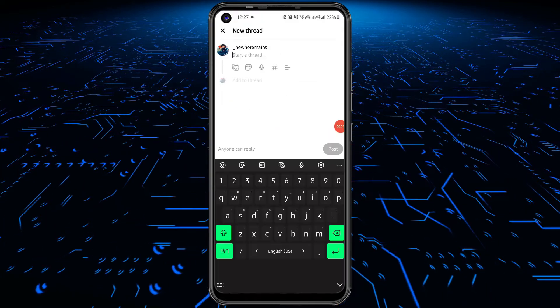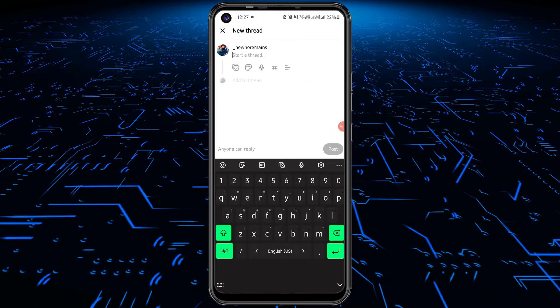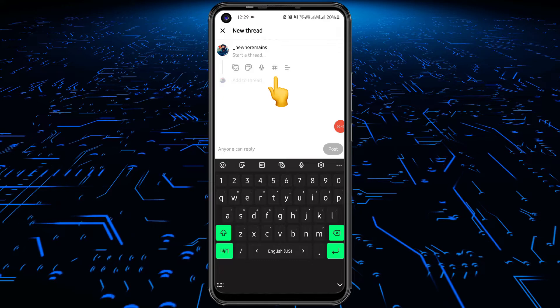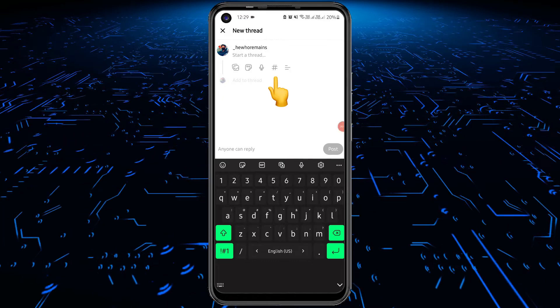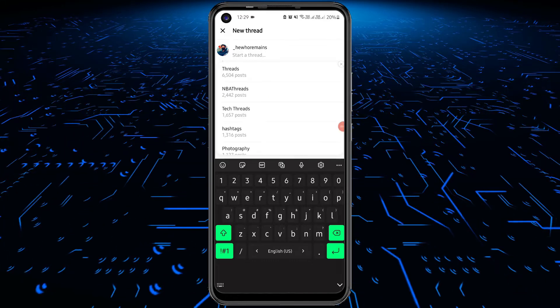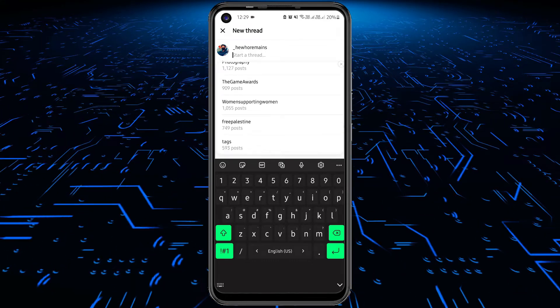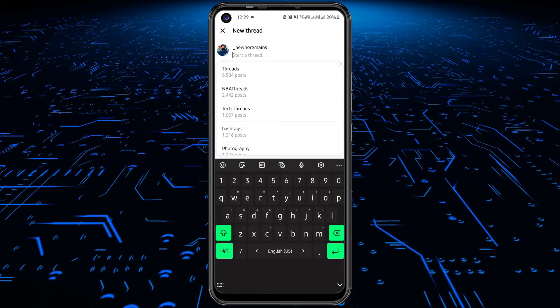In this post editor, you will now see a hashtag symbol. Just tap on it and then select one of the trending topics from the list.